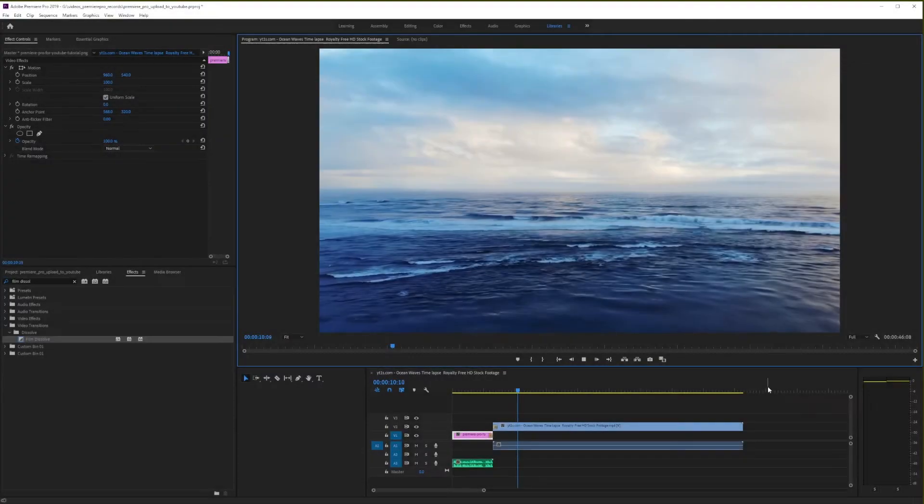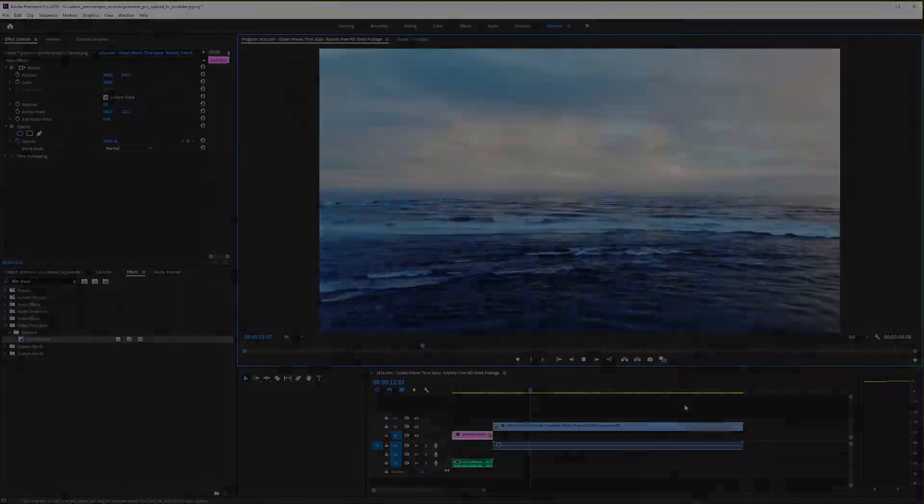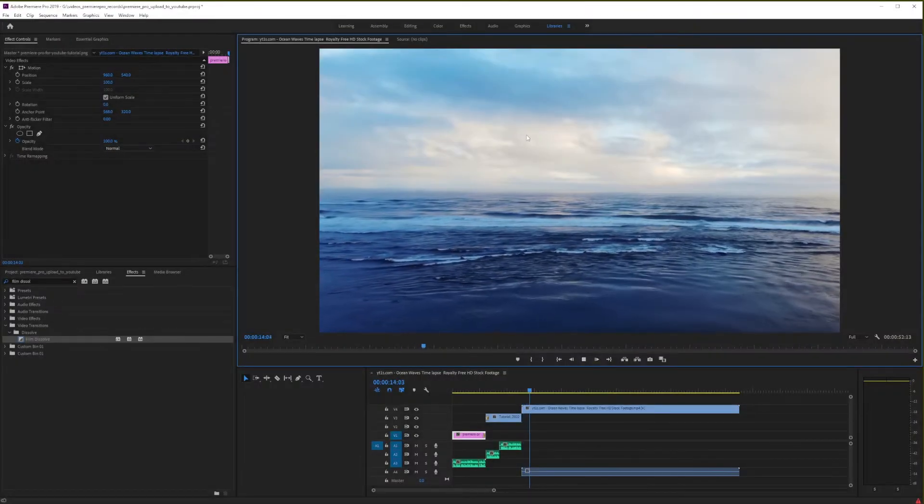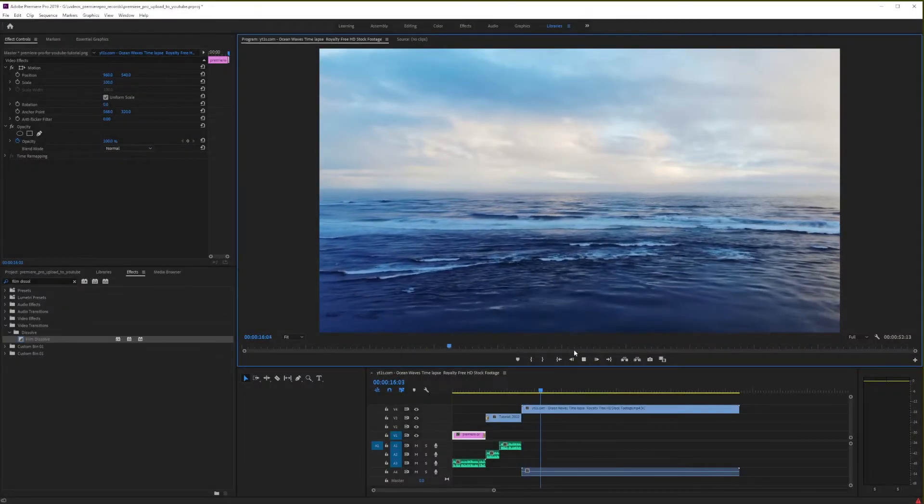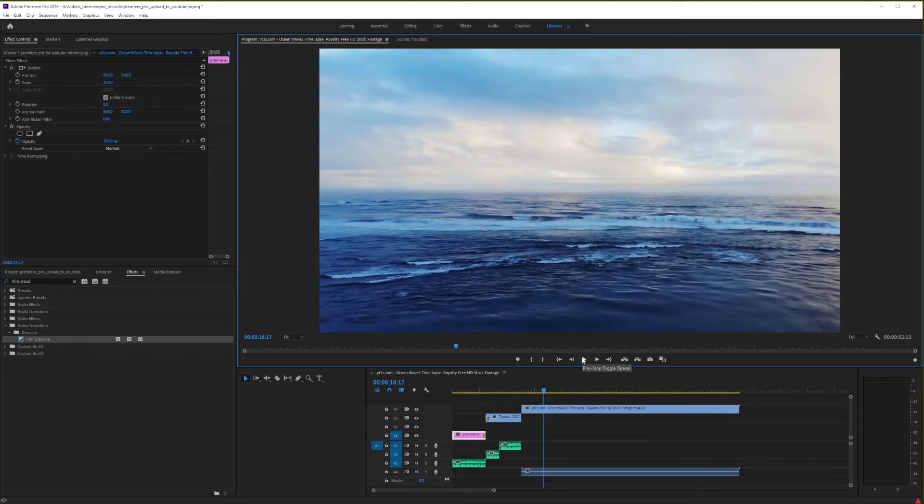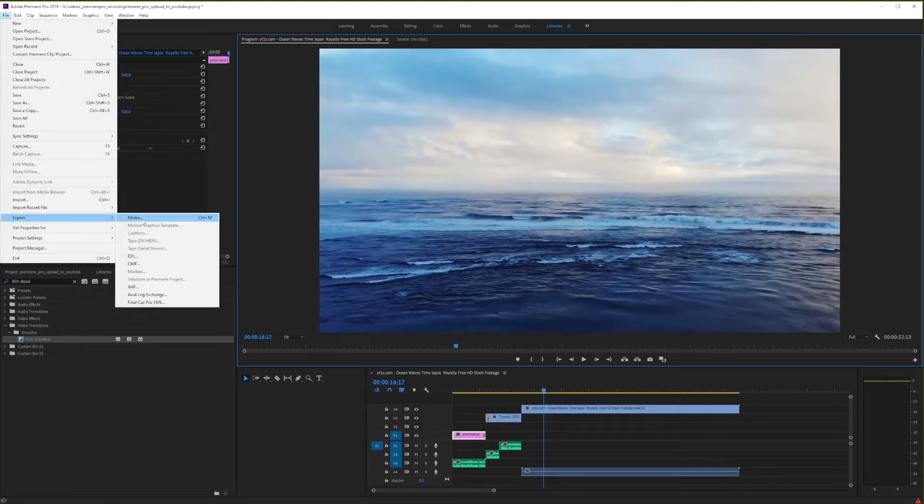All right, so here I have my basic video open. The first thing you want to do is pause the video, and in the upper left corner, go to File, Export, and Media.